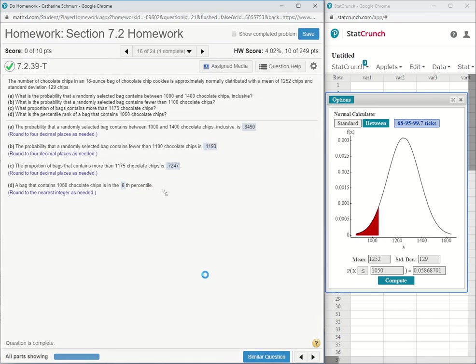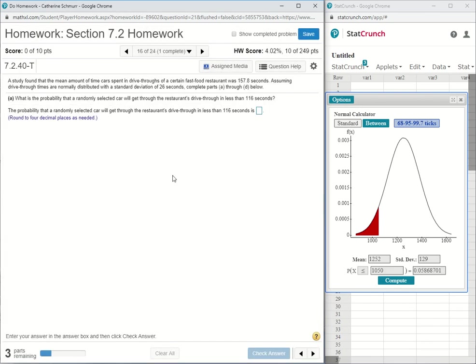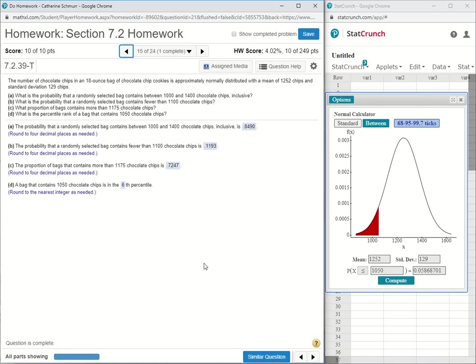Key takeaway points on that one are the percentile always means less than or equal to. And when you round, make sure you multiply by 100 before rounding.